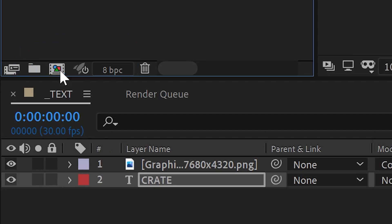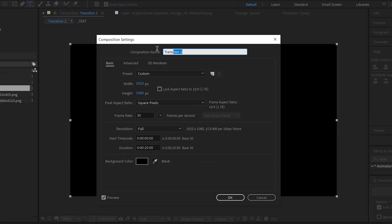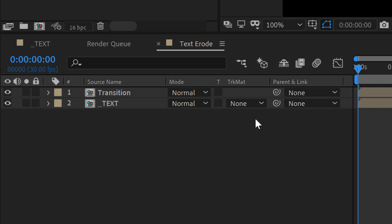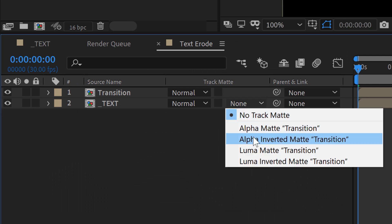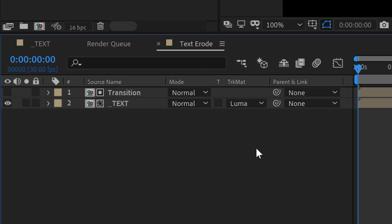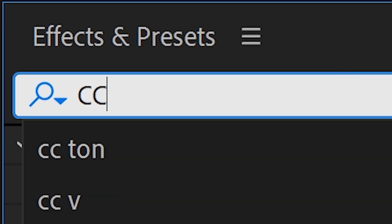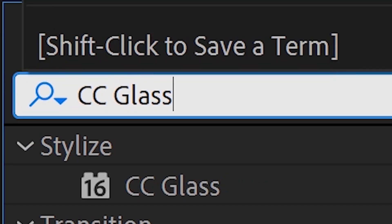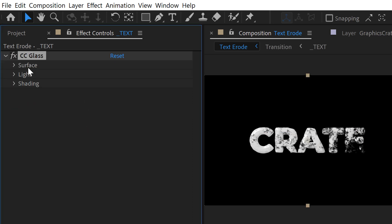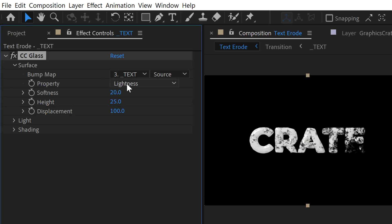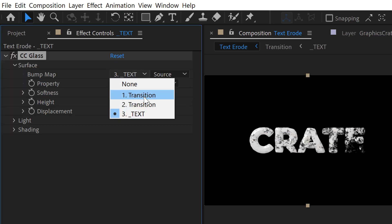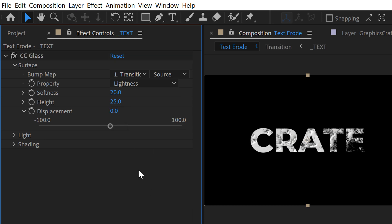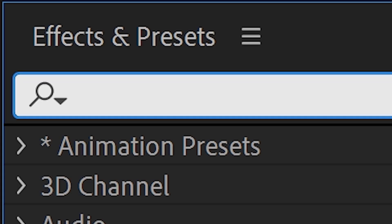We're going to call this one Text Erode. We'll tell our text layer to use the transition comp as a luma inverted matte. Also duplicate the text transition. We're going to apply a CC Glass effect to the text itself, using the top—that's the duplicate we just made—transition as the bump map. This is going to give us a nice texture where the text starts to flake away.